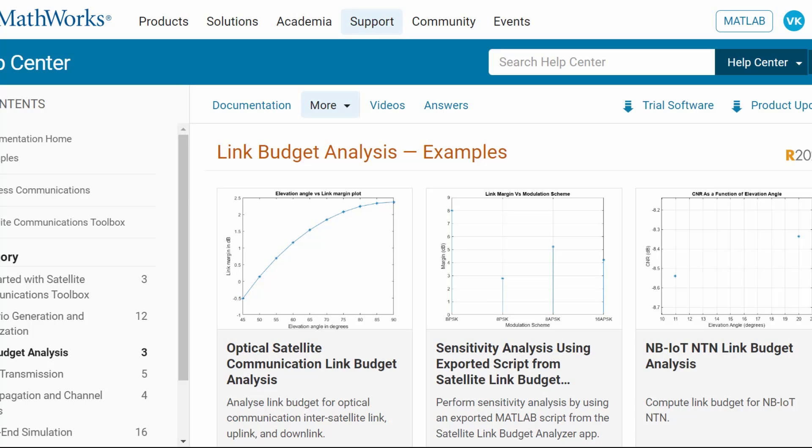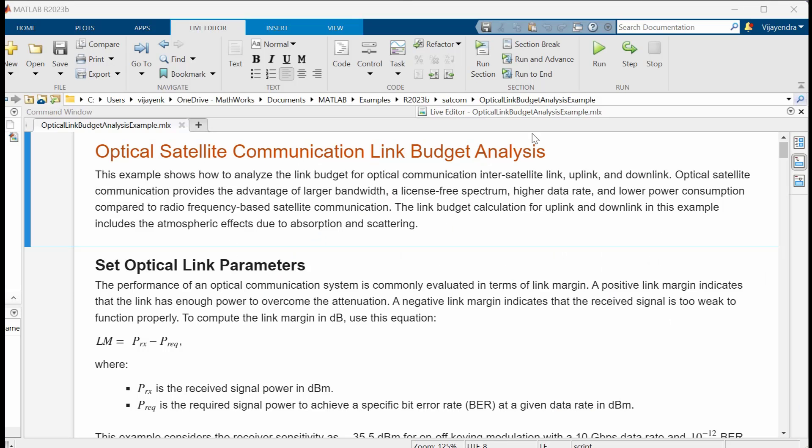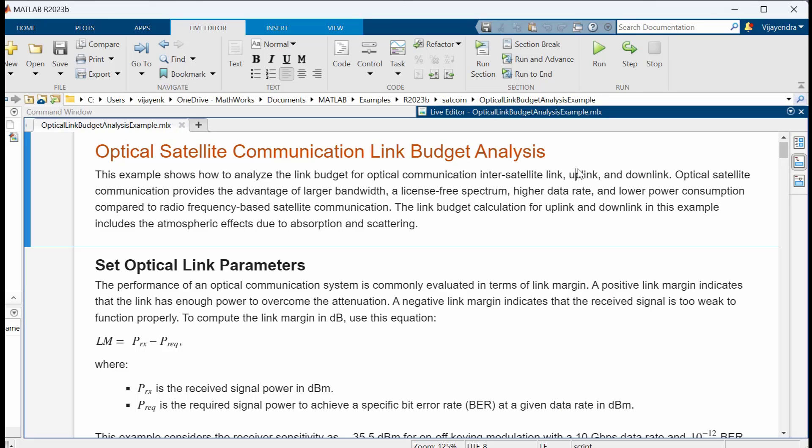SATCOM Toolbox provides additional examples to show Link Budget calculation. Let's investigate that using an optical satellite link budget calculation. This example shows how to analyze the link budget for optical communication inter-satellite link, uplink, and downlink. Optical satellite communication provides the advantages of larger bandwidth, a license-free spectrum, and lower power consumption compared to RF-based satellite communication.